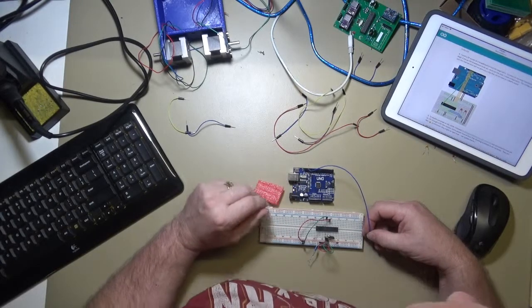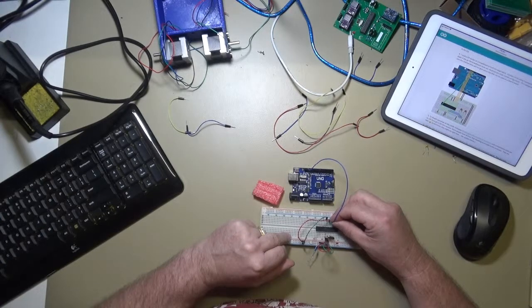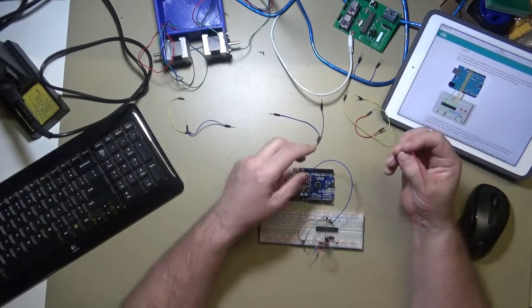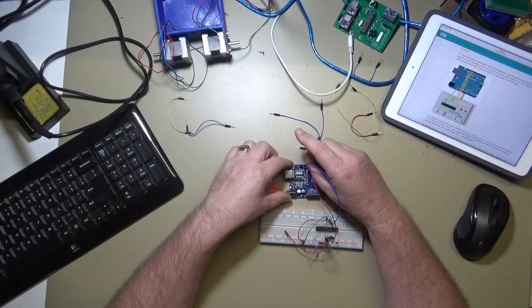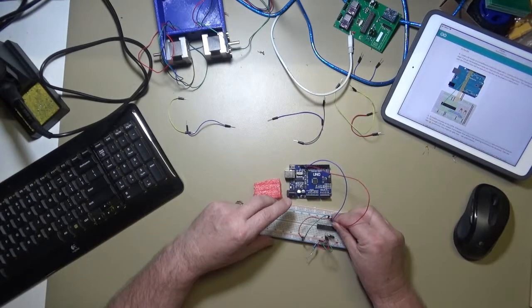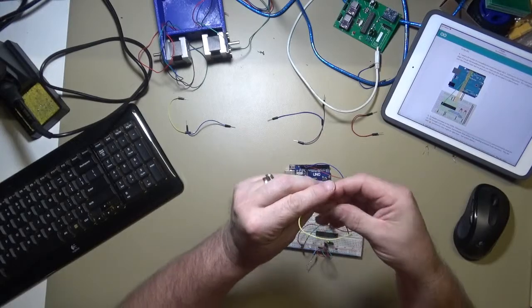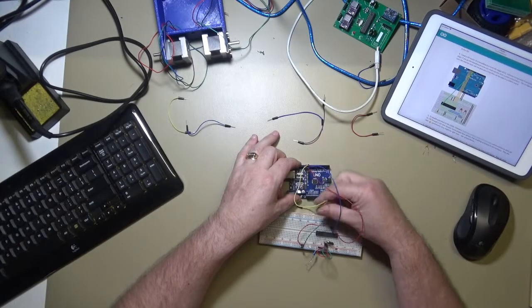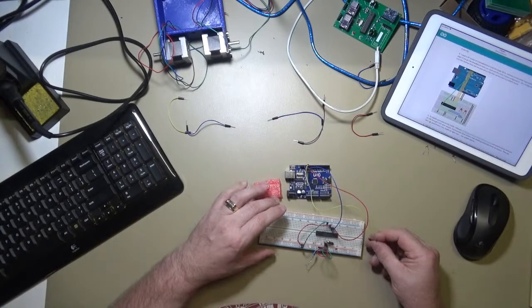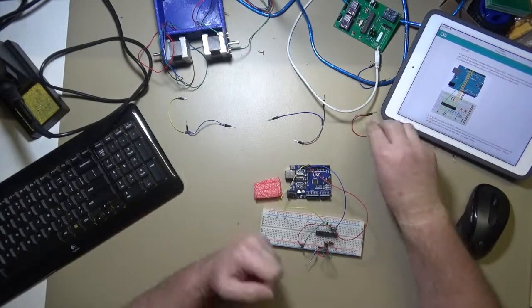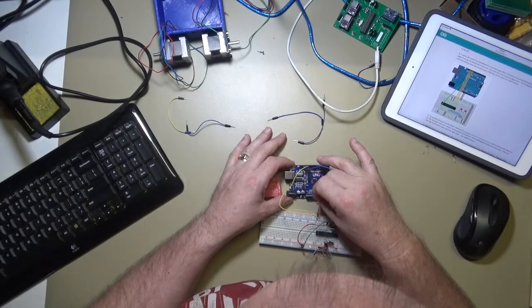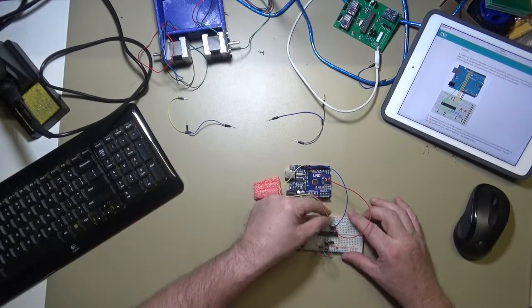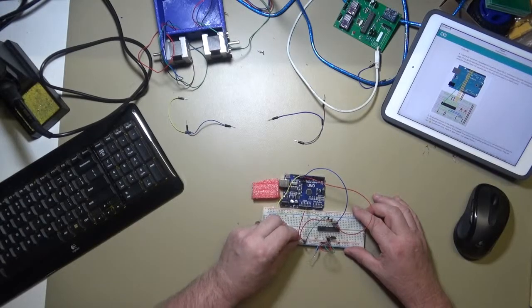On the breadboard we've basically got a minimal Arduino, so basically just the crystal, the capacitors, and the wiring for the reset, and of course the power and zero volt wiring. We'll be powering the breadboard off the actual Arduino itself, so we don't need another power supply for that.